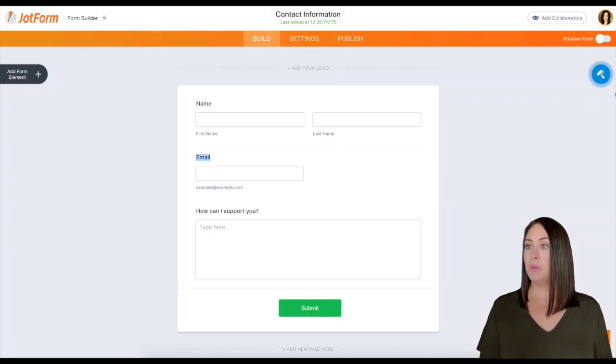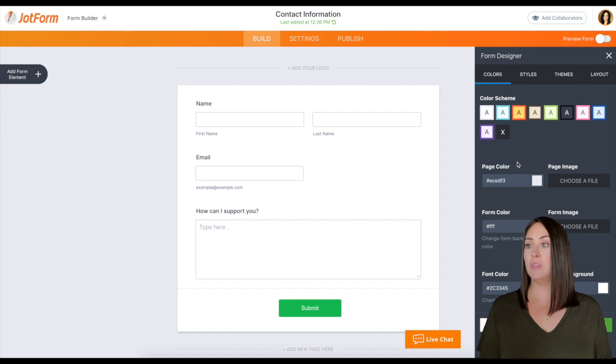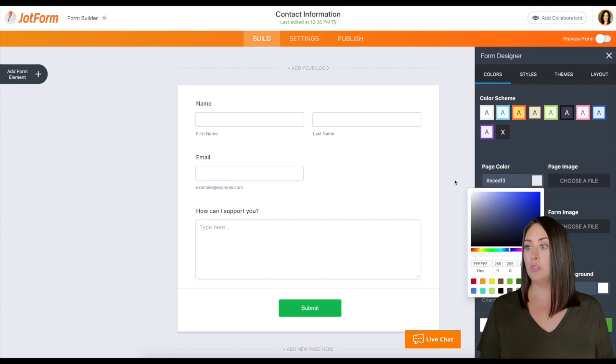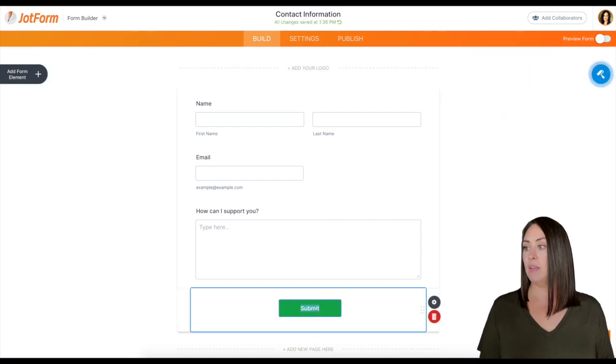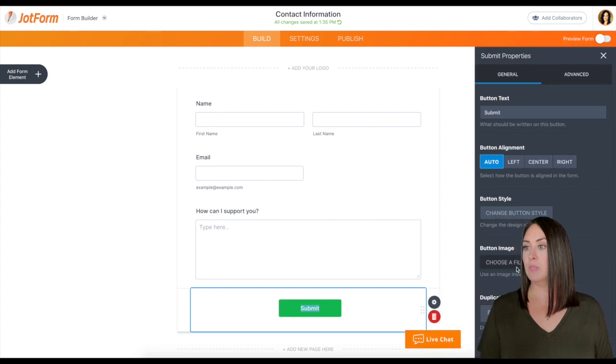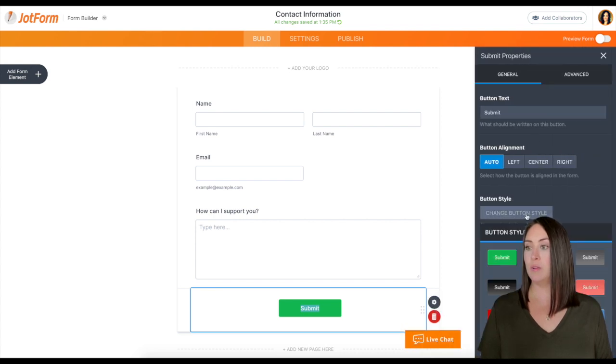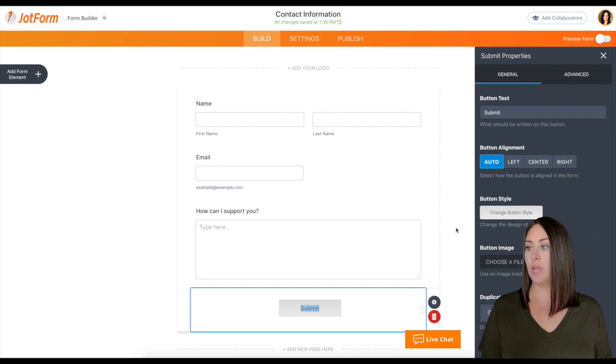I'm going to head to build and I'm going to change the background color to white, and then the submit button I am going to change to that nice gray color.